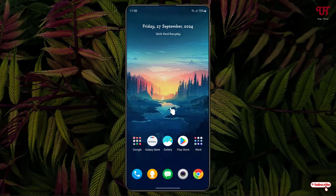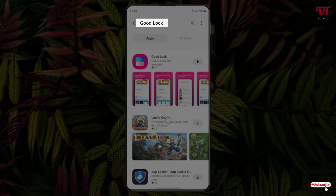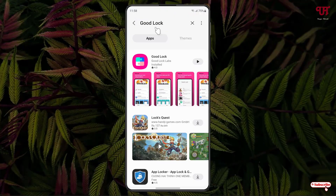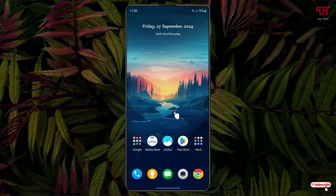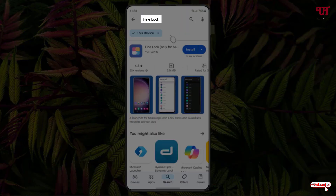First, open the Galaxy Store and search for an application called GoodLock. The first result is the one you want — just click on it. I've already downloaded and installed it so I won't do it again. If your Samsung smartphone does not support GoodLock, open the Play Store instead.